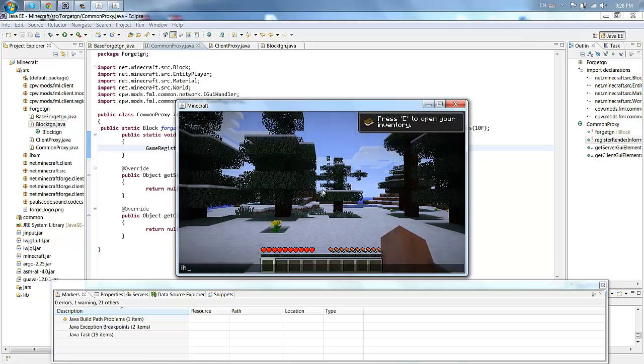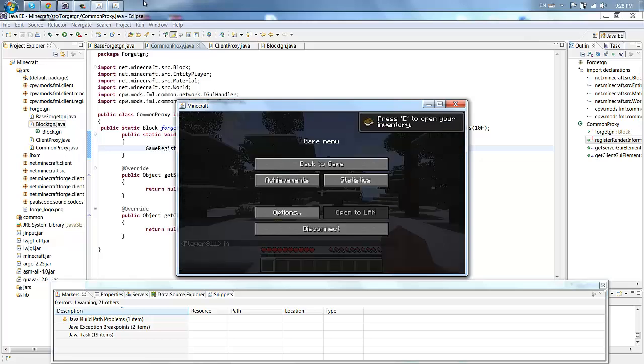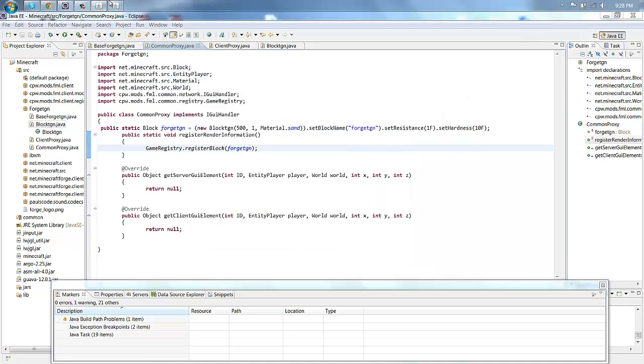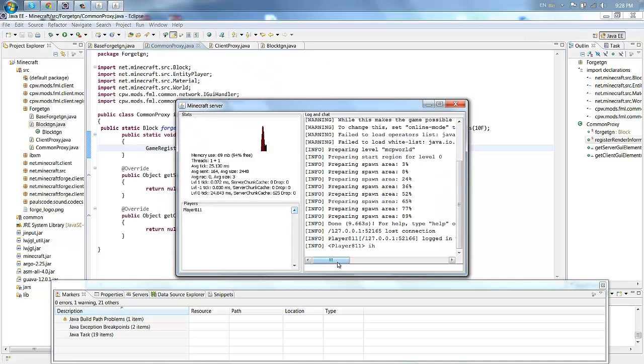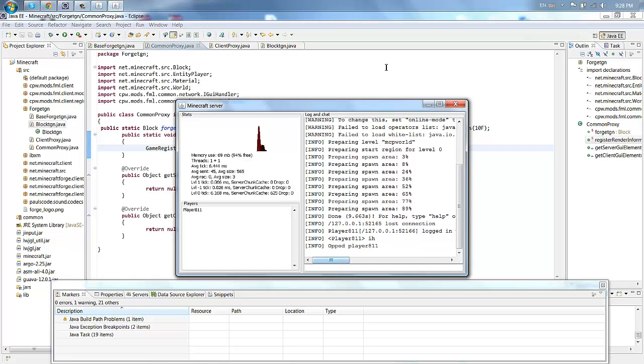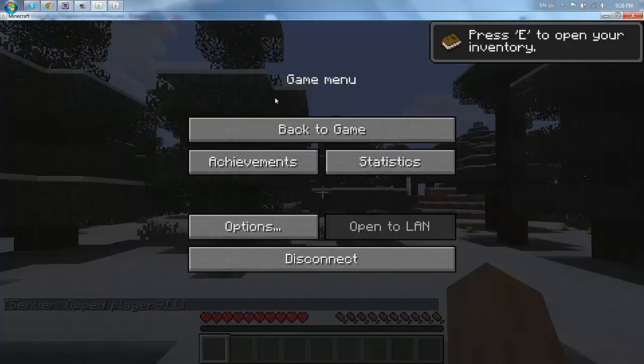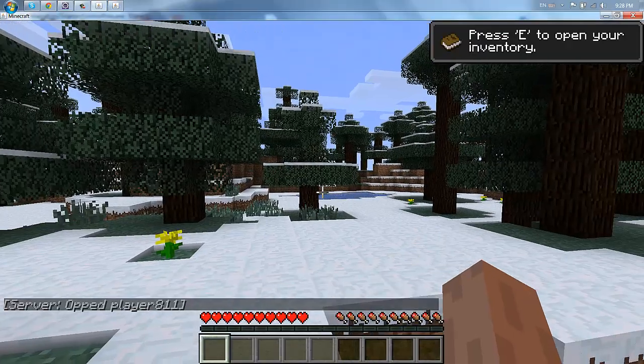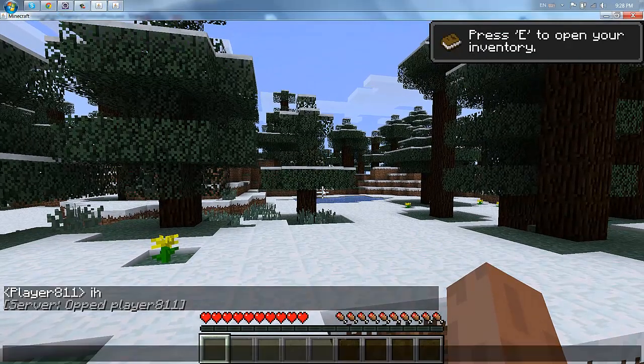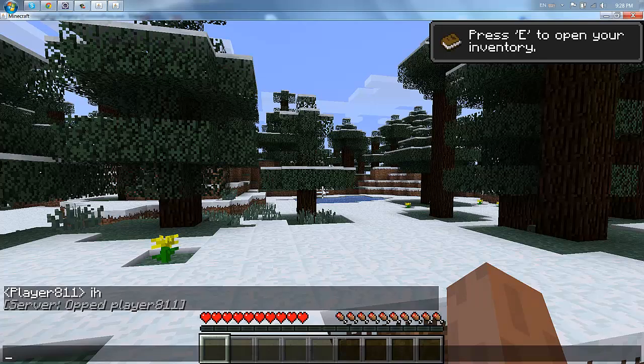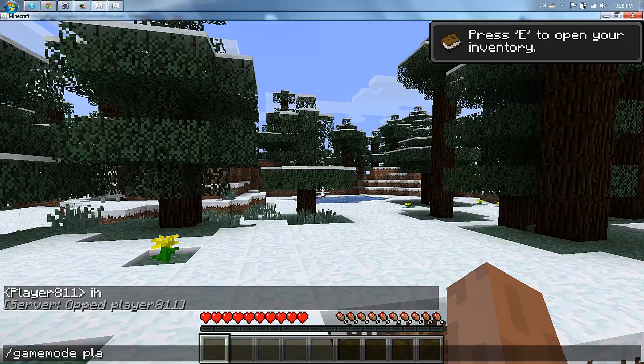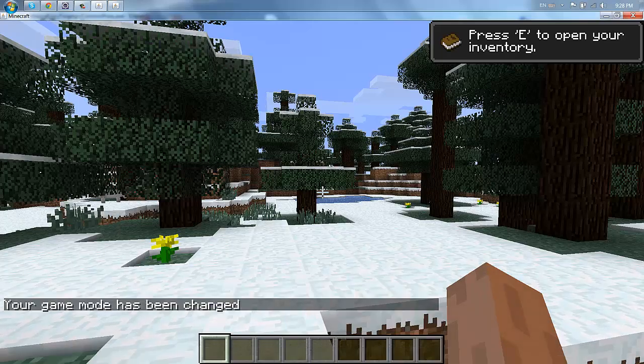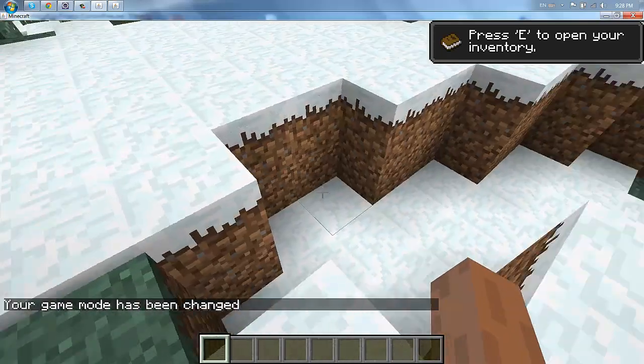And we're going to want to find out what my name is. Player one ER 811. So we're gonna op myself, player 811. Your player won't be the same, I think it changes every time you open the game.